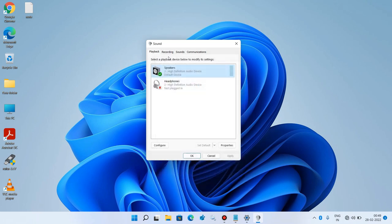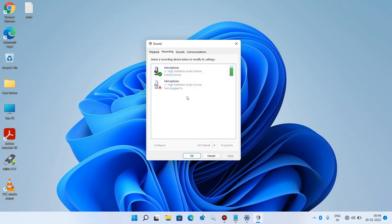Now go to the Recording tab. It will show all the microphones attached to your system. The microphone you want to use should always be set to the default device. If you want to use the internal system microphone, click on the microphone — the High Definition Audio Device — and click the Set Default button. In my case, the internal microphone is already set to the default device.